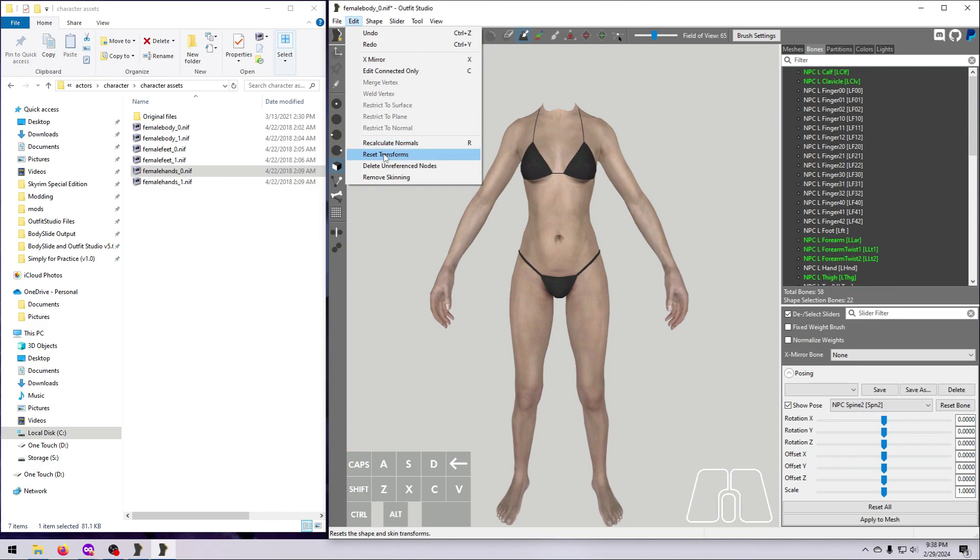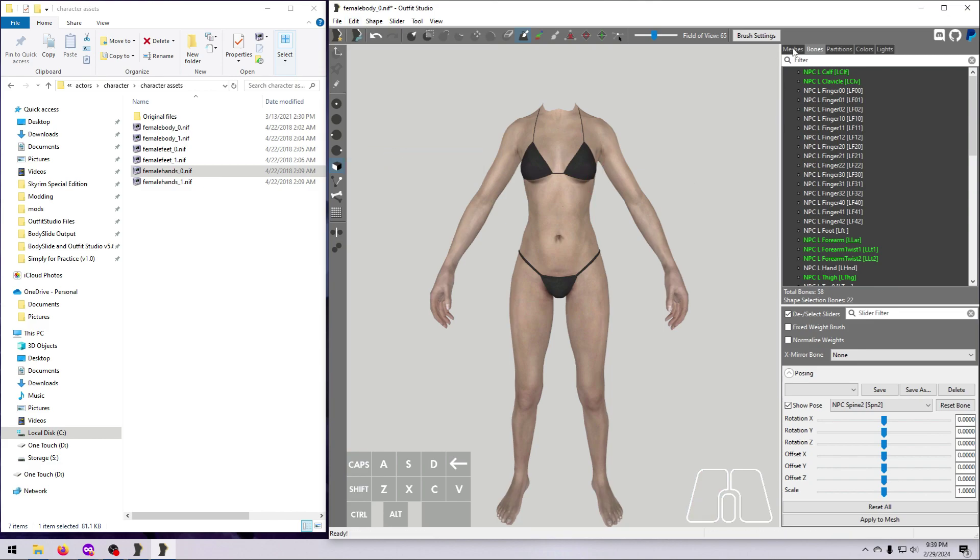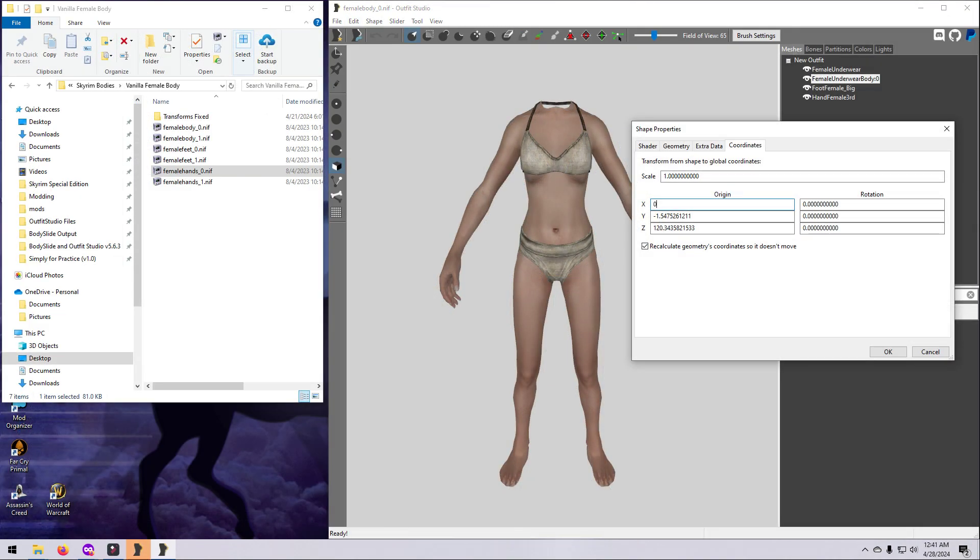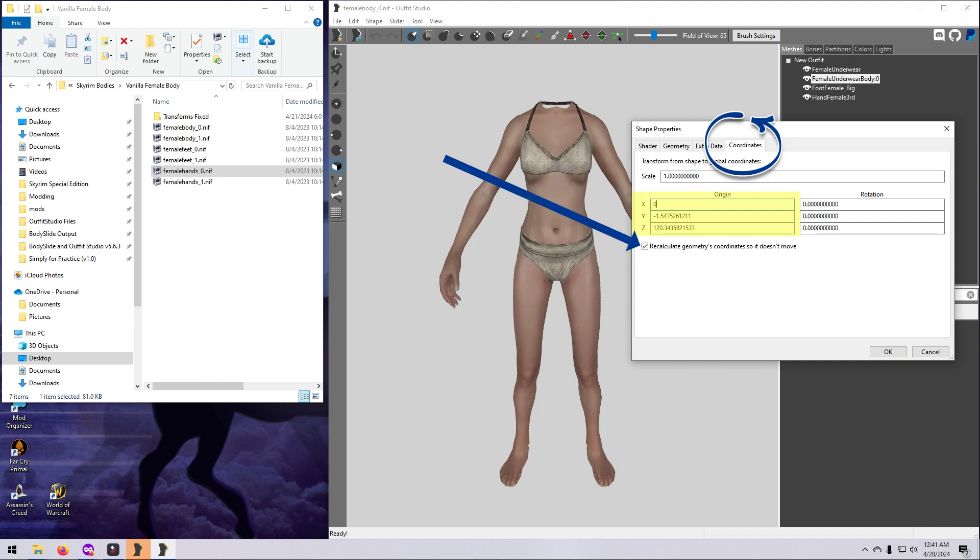Although I'm not showing it here, for vanilla meshes, be sure to also check the coordinates tab. If the X, Y, or Z coordinates are not 0, set them all to 0 and tick the box ON for recalculate geometry's coordinates so it doesn't move.